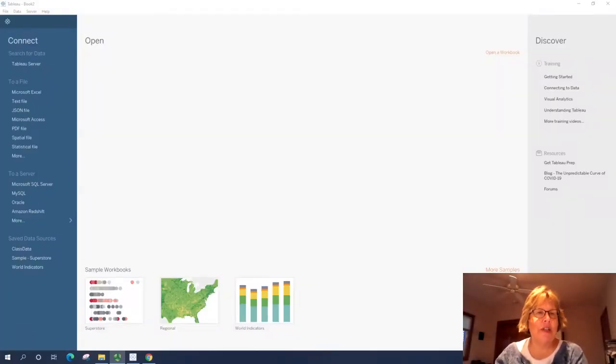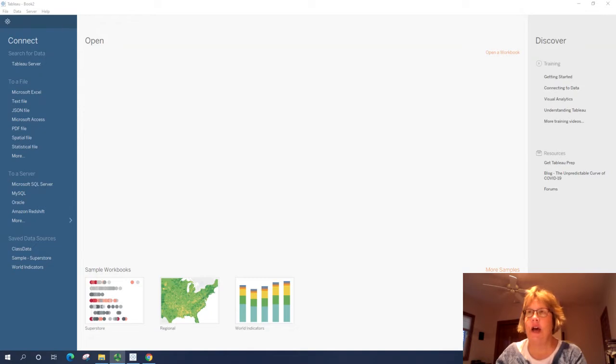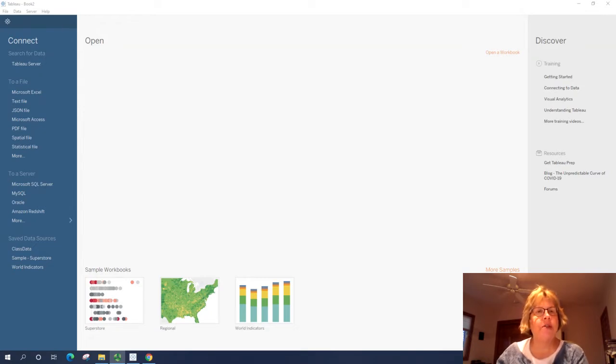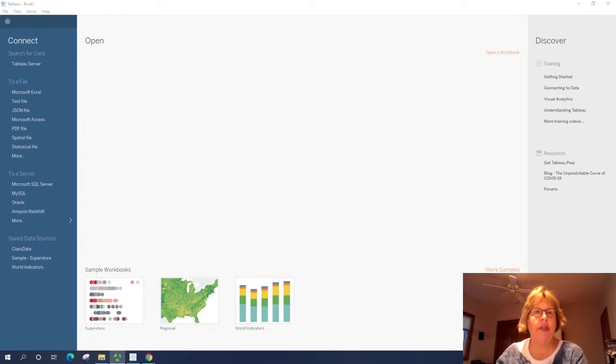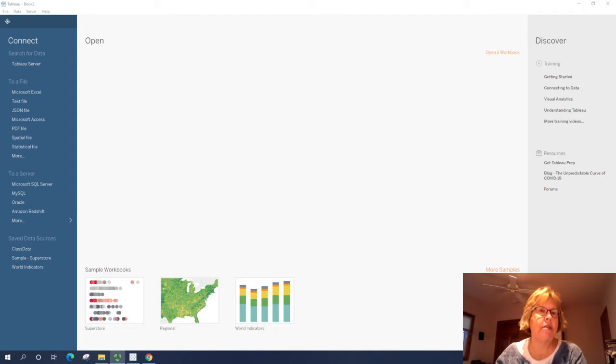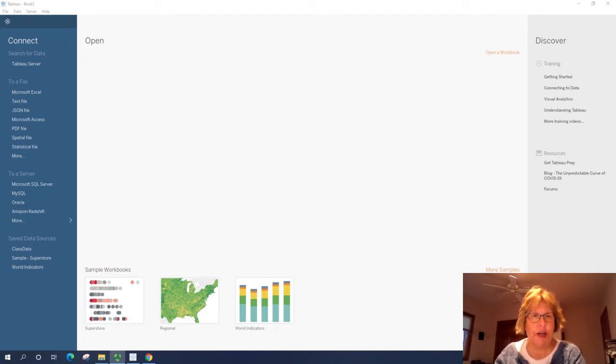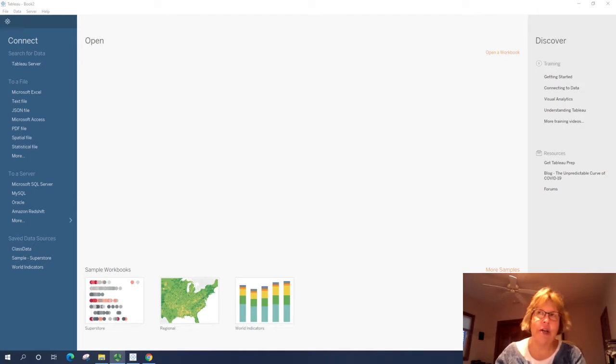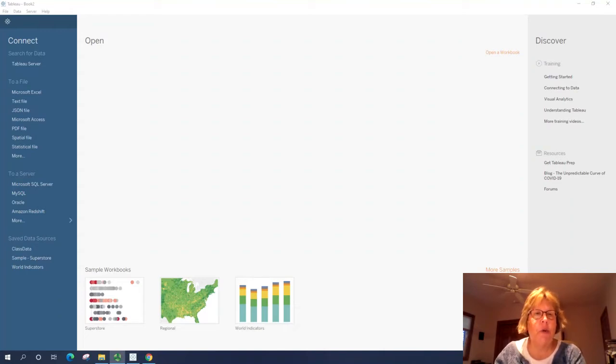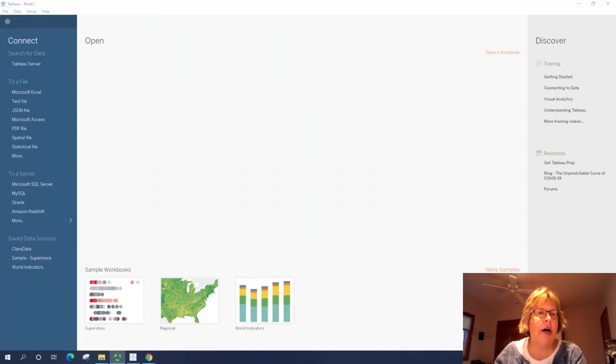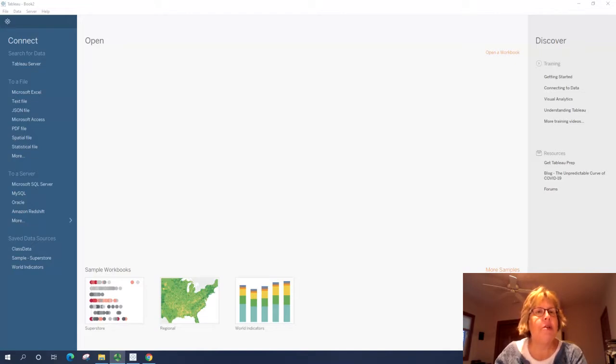Hi, this is the first lesson on how to use Tableau. Before you get started, you'll want to make sure you have Tableau downloaded, installed, and activated with the license key that you'll find on eLearning. In addition, you'll want to download the Superstore Excel file from eLearning as well.